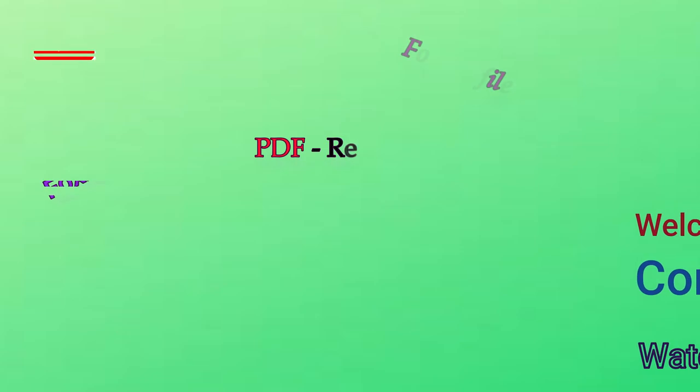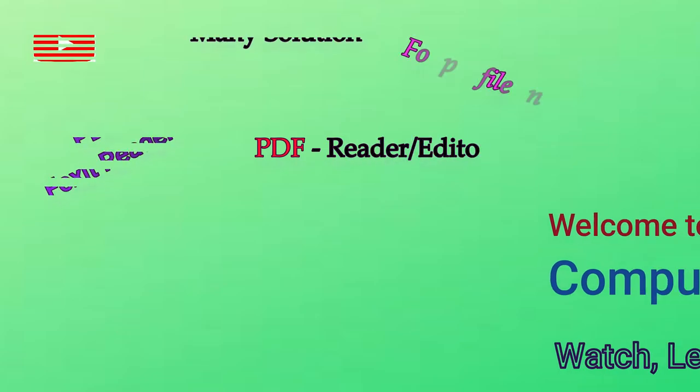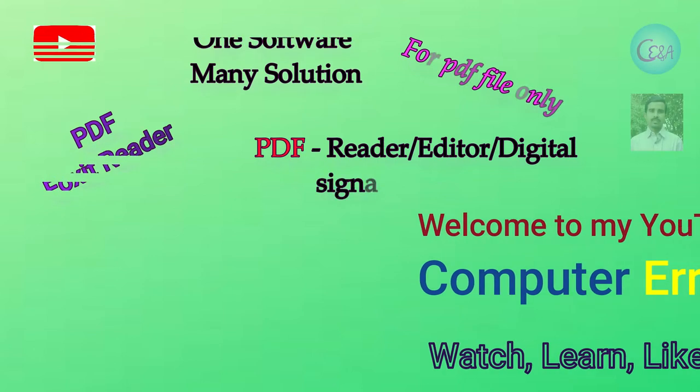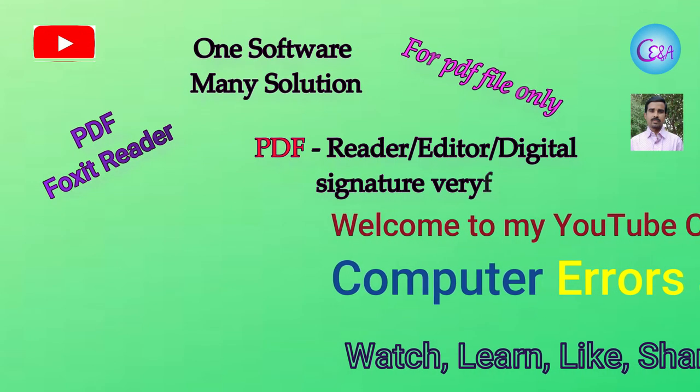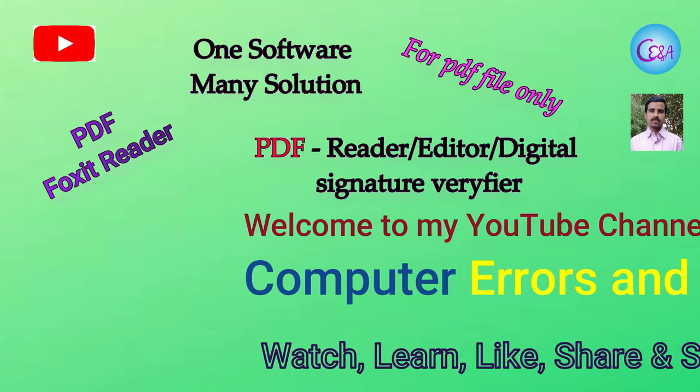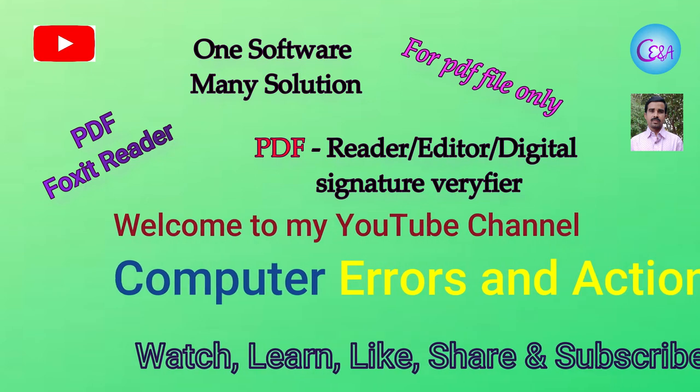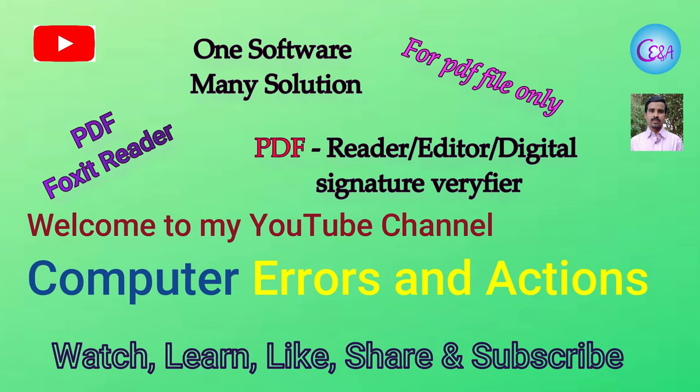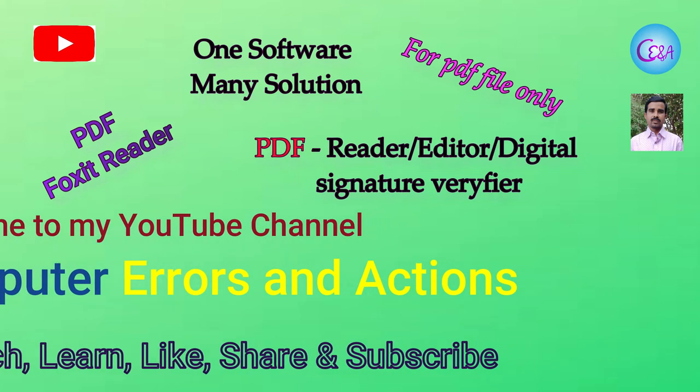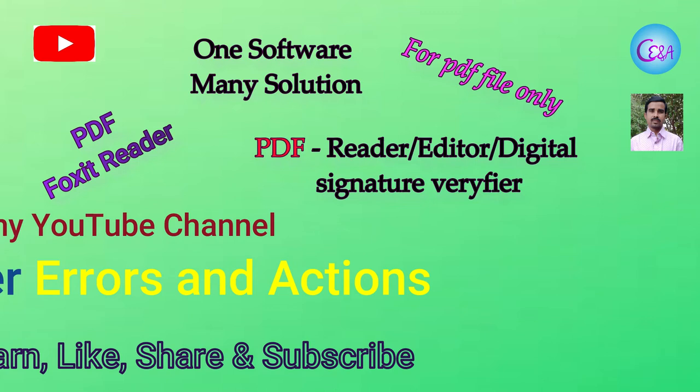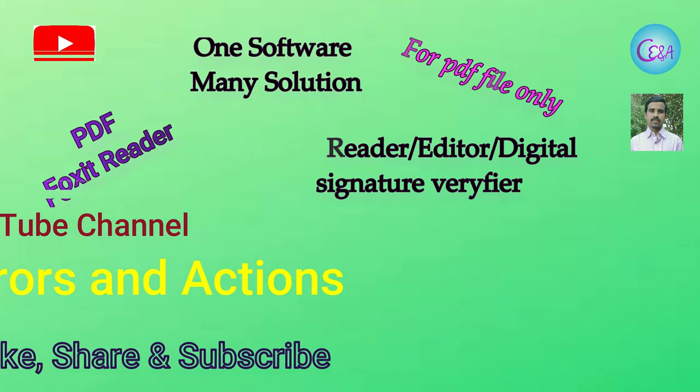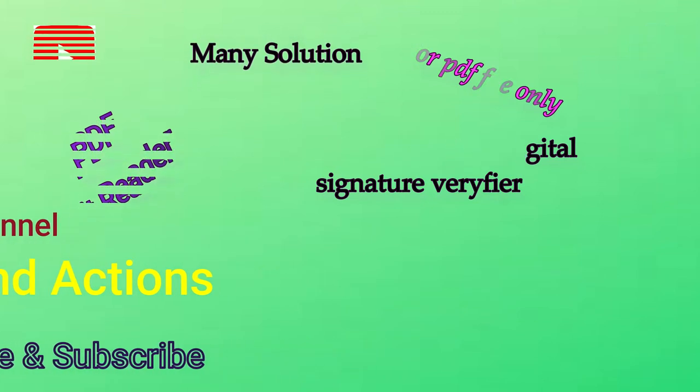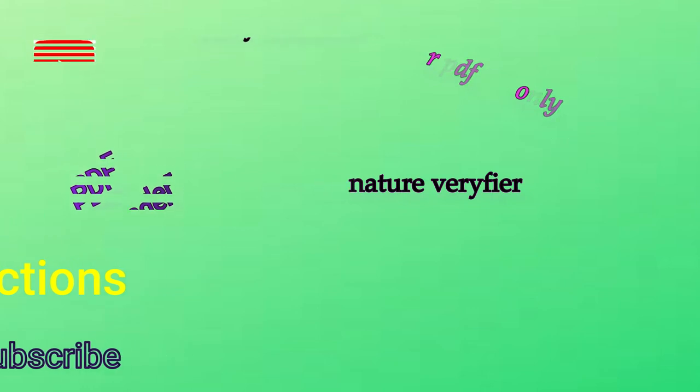Hello guys, welcome to my YouTube channel Computer Errors and Actions. In this video, you will come to know that one software has many solutions for PDF files only. Just watch the video and take the benefits. If you are new to my channel, please like, share and subscribe it.